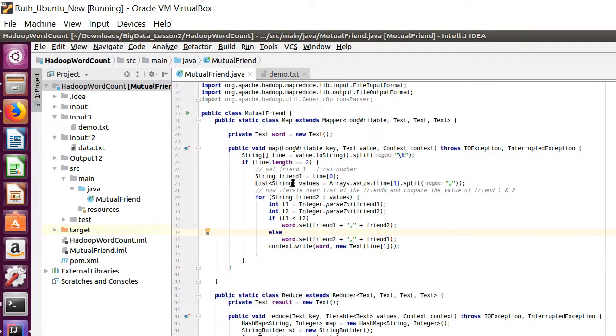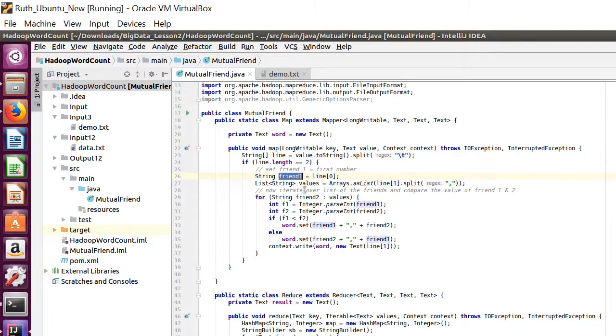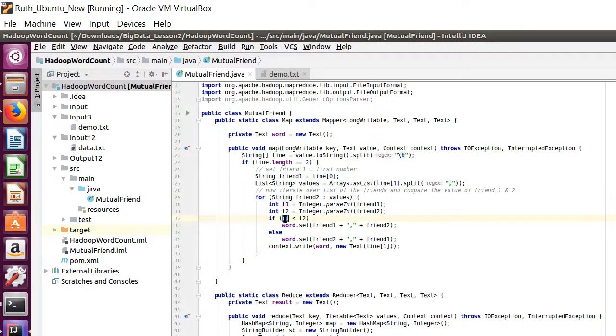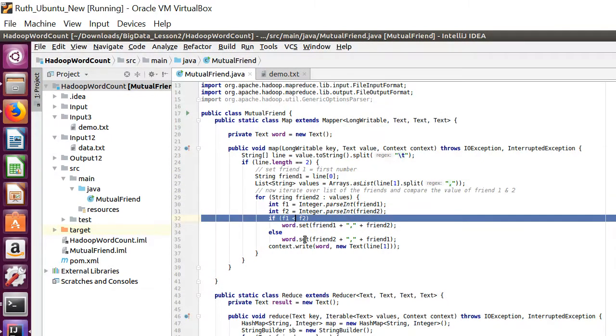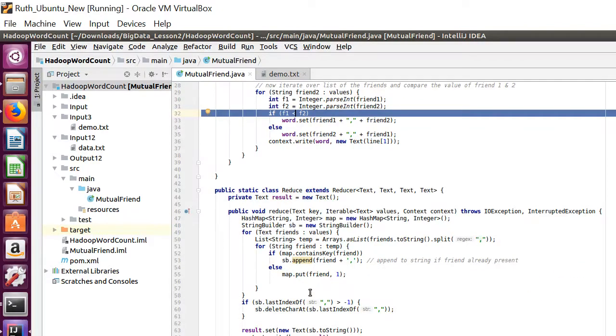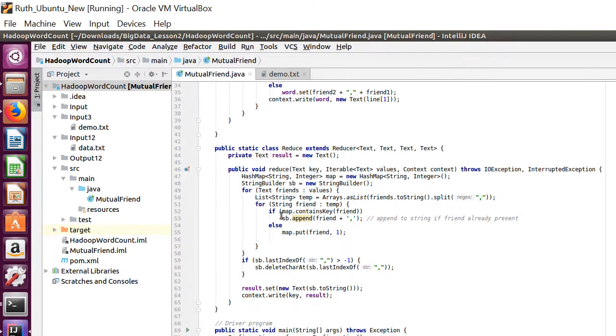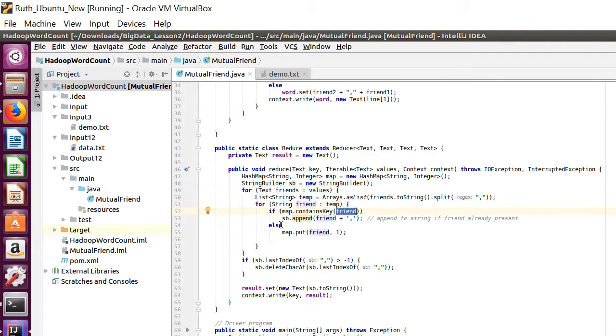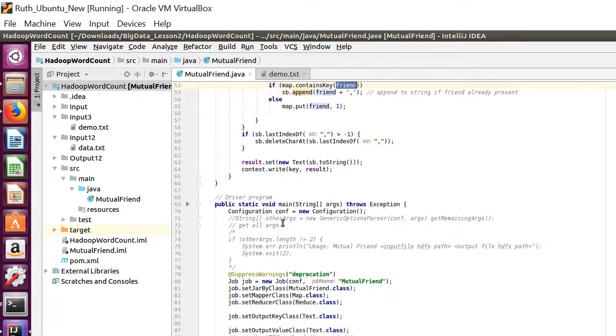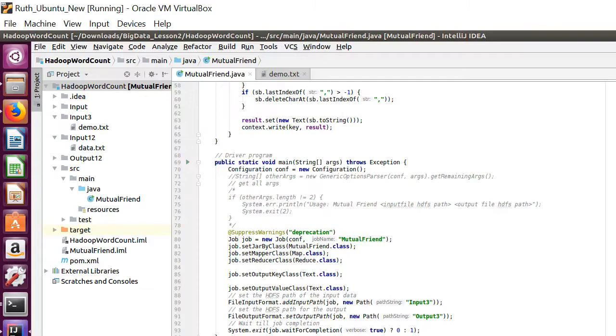So we create a mapper file where the reference ID is stored into this friend one and right hand side list is iterated and compared with each ID or the integer value. And in the reduce case we compare the key present in a map or not and then append to the string builder to display into the result.